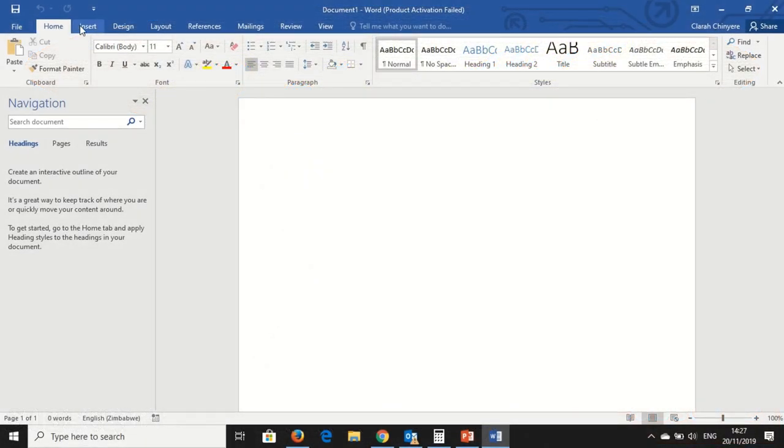There is the File, Home, Insert, Design, Layout, References, Mailings, Review and View tabs.